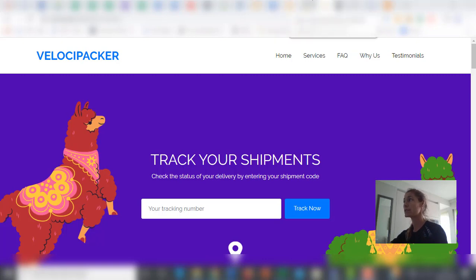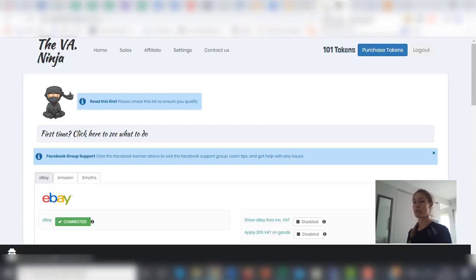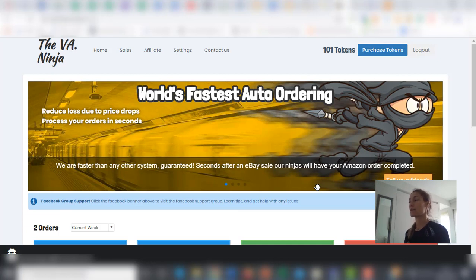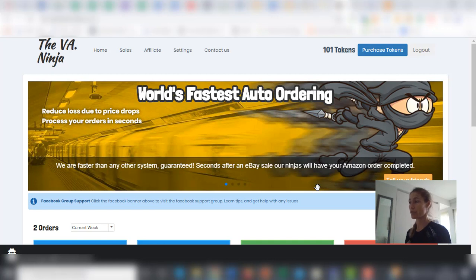The VA Ninja, for those of you who don't know yet, is our auto-ordering software. The VA Ninja processes automatically all your Amazon and Smith's Toys orders, without you doing anything else.